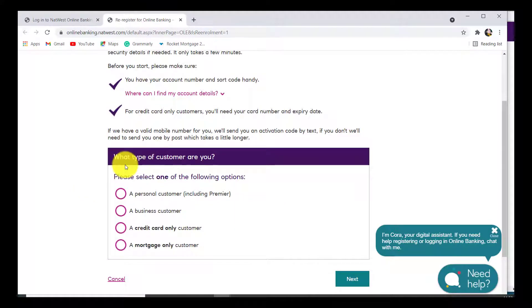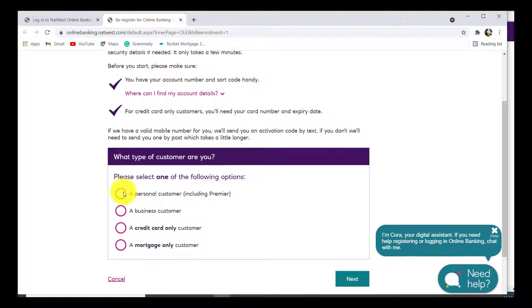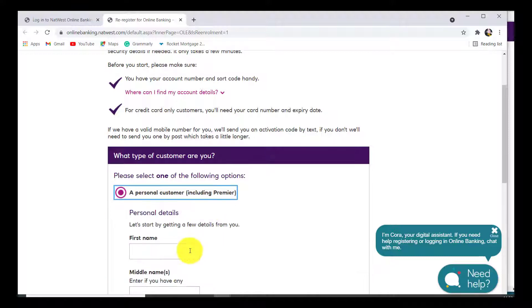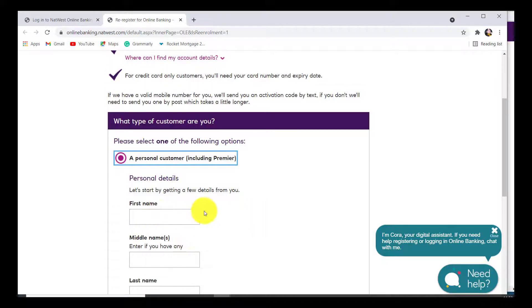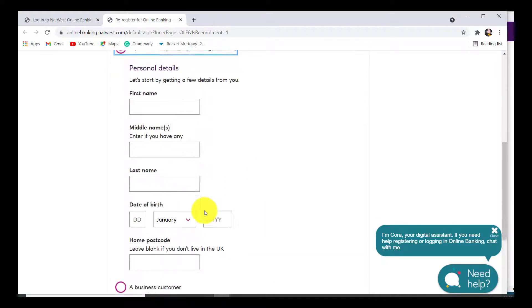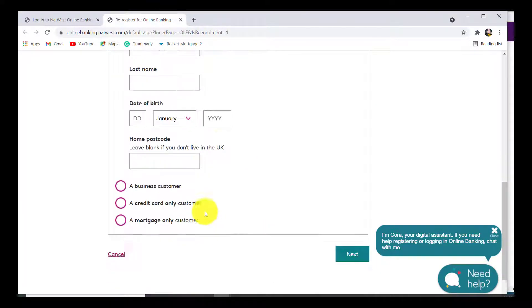Click on the option that best suits you. Let's go with this one. Now enter your first name, middle name, last name, date of birth, and home postcode.